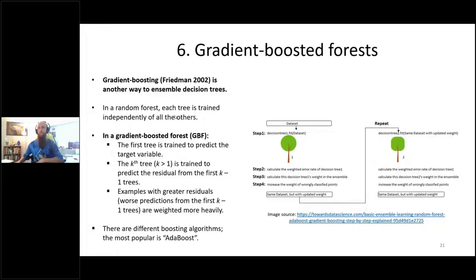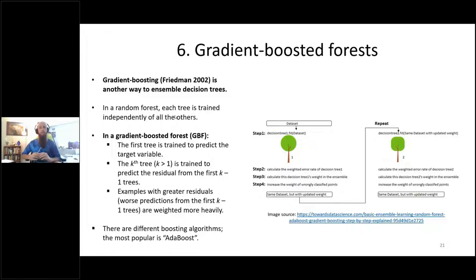In this next section we'll talk about gradient-boosted forests — another way to ensemble decision trees. The difference from random forests is that in a random forest, each tree is trained independently of all the others, so you can train all trees in parallel. If you have 100 trees and 100 compute nodes, you can train one tree per node with no communication needed between them. The trees only interact when they're ensembled together at the end.